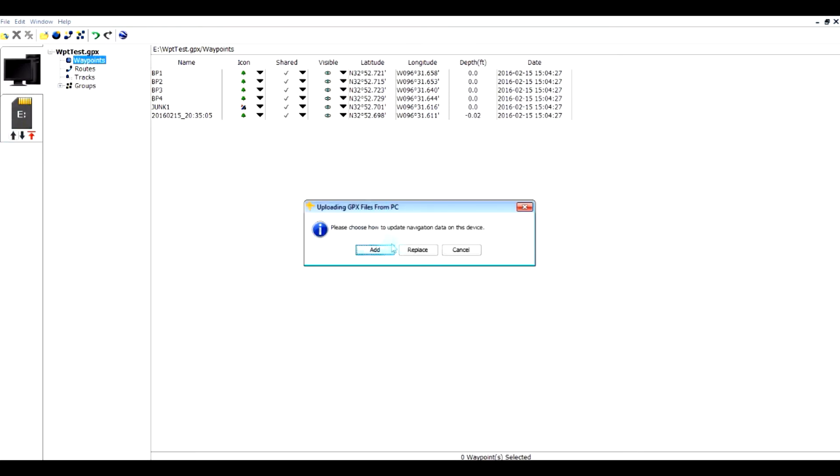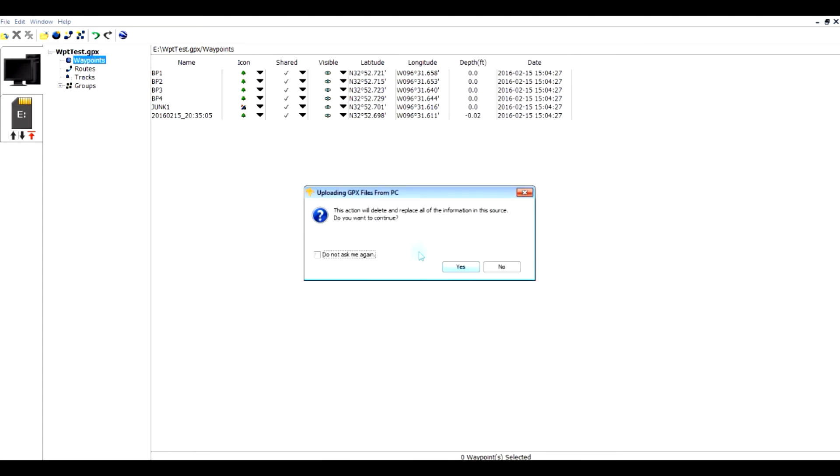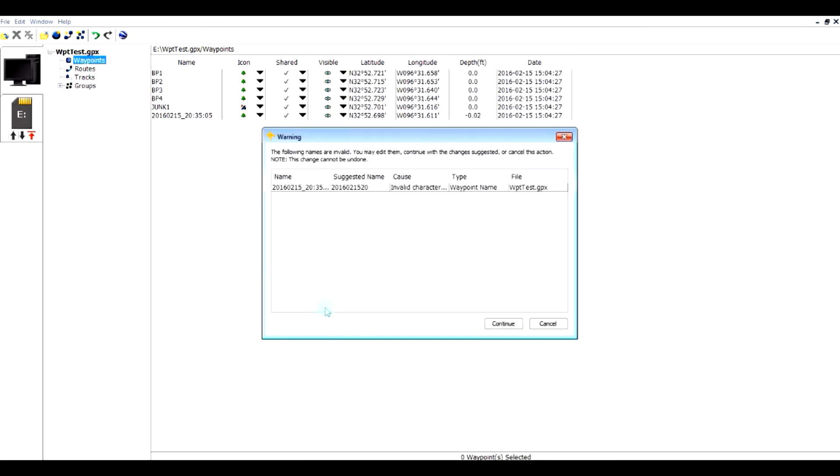It's going to ask me if I want to add or replace. I'm going to say replace, even if nothing is there. You go ahead and say replace. Now you'll notice it did not like this waypoint name because it's very long.